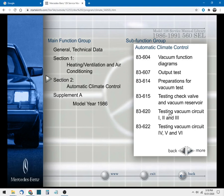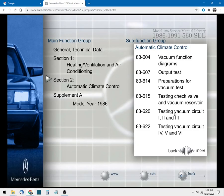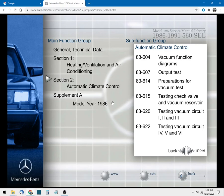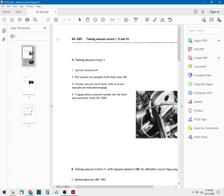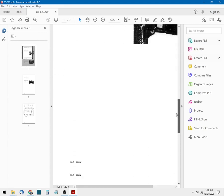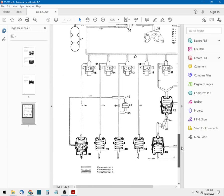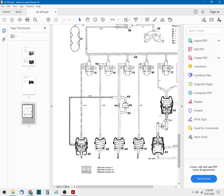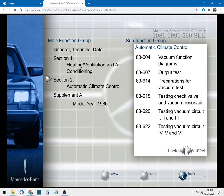If you click on one of these, there's section 83-620 testing the vacuum circuits one, two, and three. So let's click on that and let that document download. You'll get a nice PDF here, that one's about three pages long. And you can scroll through that and yeah, there's an example of a handy dandy vacuum pod diagram and its various connections. So that will come in very useful I'm sure.